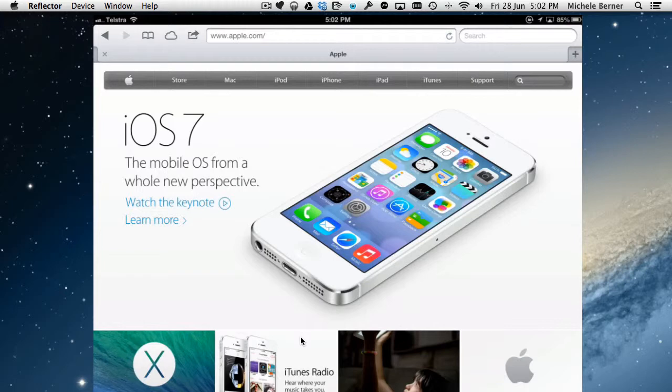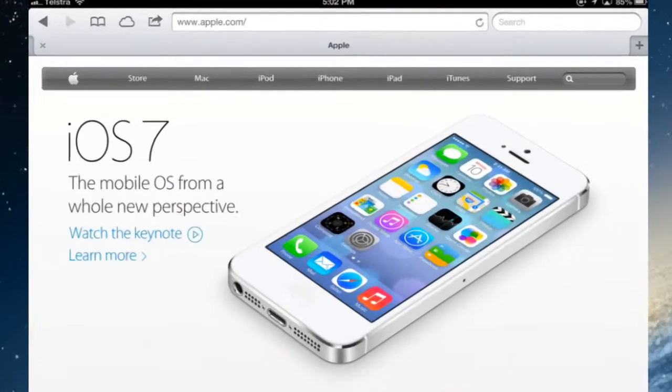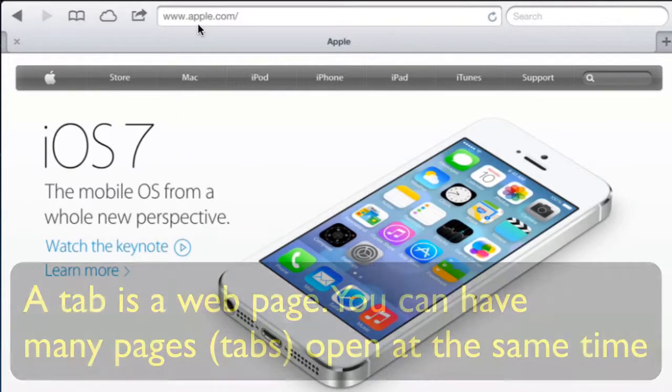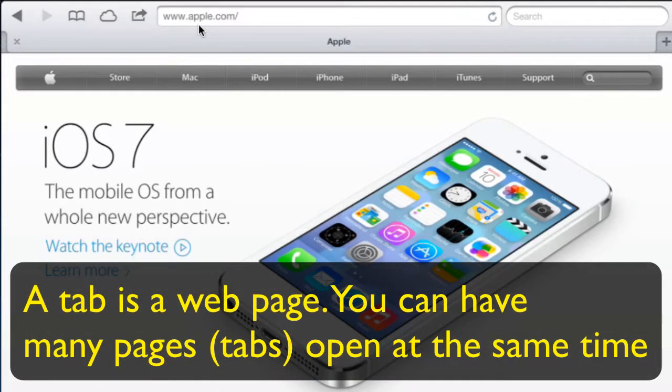At the moment there is one tab open here and it's apple.com, the website. There is one web page, that's the tab.